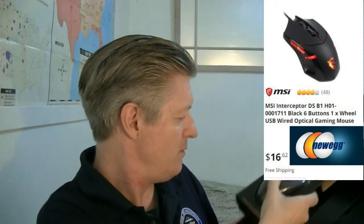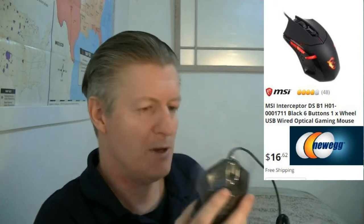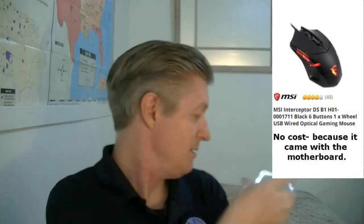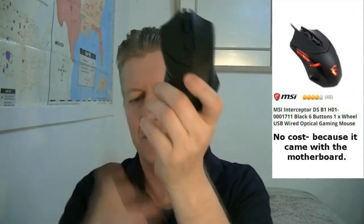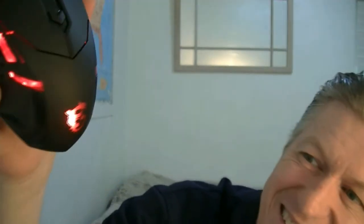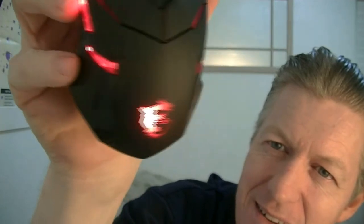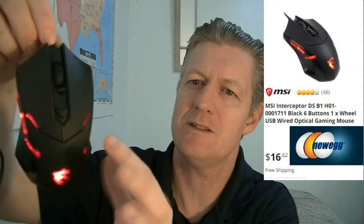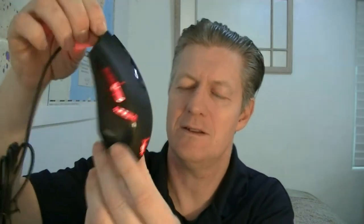Also in the motherboard box, there's a special MSI mouse. Let's plug this into power and see what it looks like. It's got a dragon on it and LED lights on the sides — it's just going to be exciting.